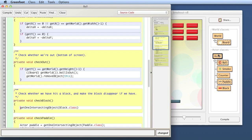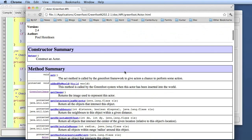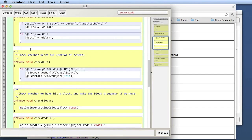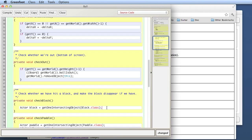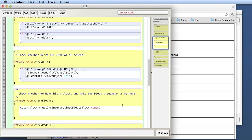The return value of getOneIntersectingObject is of type Actor. So I'm getting something back from this method call and I need to do something with it. The easiest thing is to store it in a local variable. I declare a variable of type Actor called 'block' and store the result of this method call in it. This declares a local variable called block of type Actor, and whatever I get back from getOneIntersectingObject is stored into my block variable.